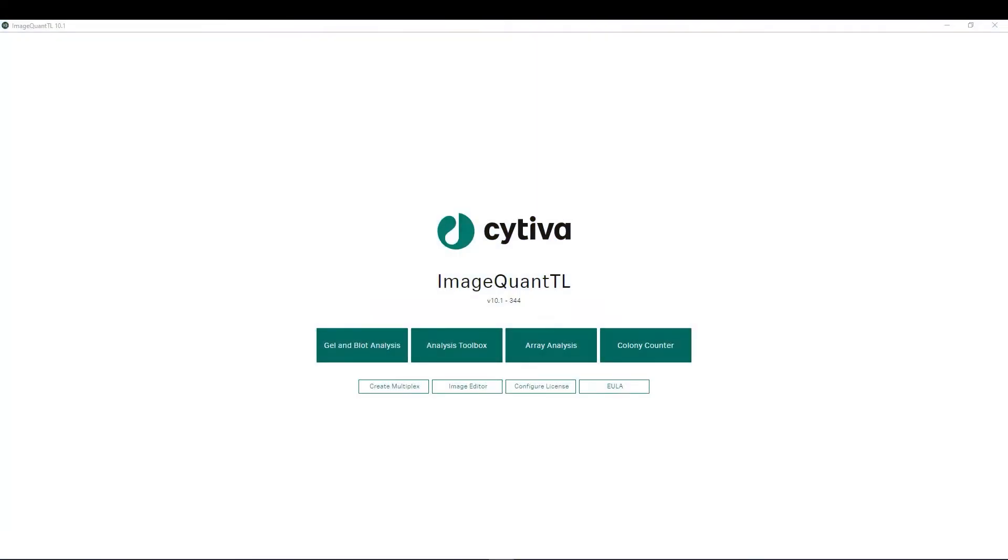Hi and welcome to the ImageQuantTL version 10 tutorial video series. In this introduction video we will be providing an overview of the ImageQuantTL version 10 software, highlighting such things as the updated user interface as well as additional functionalities such as lane comparison and different options for normalization.